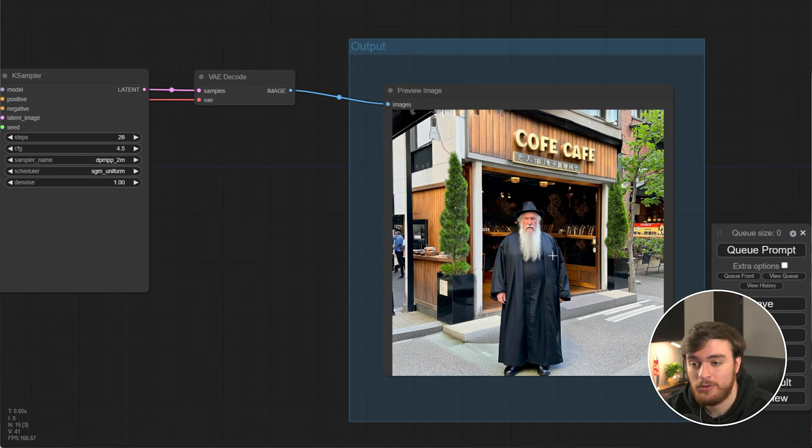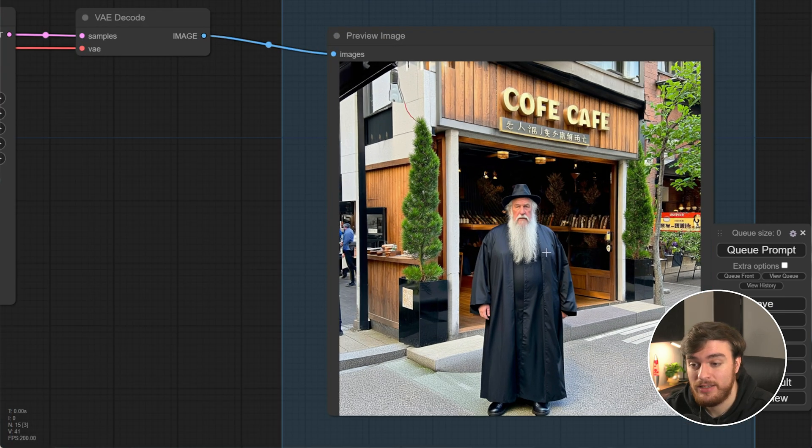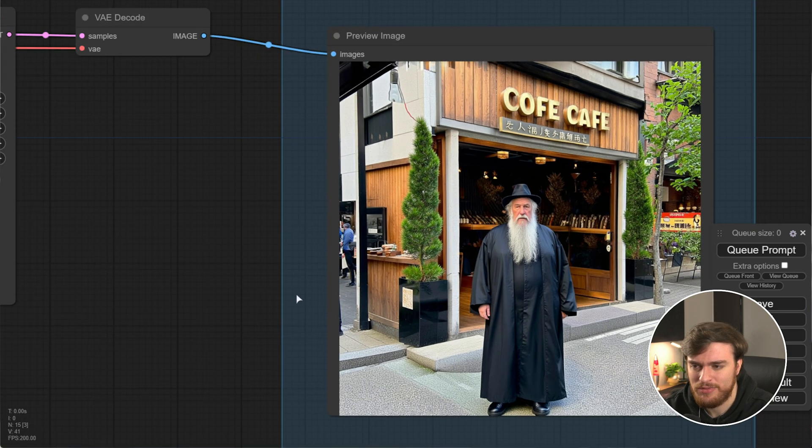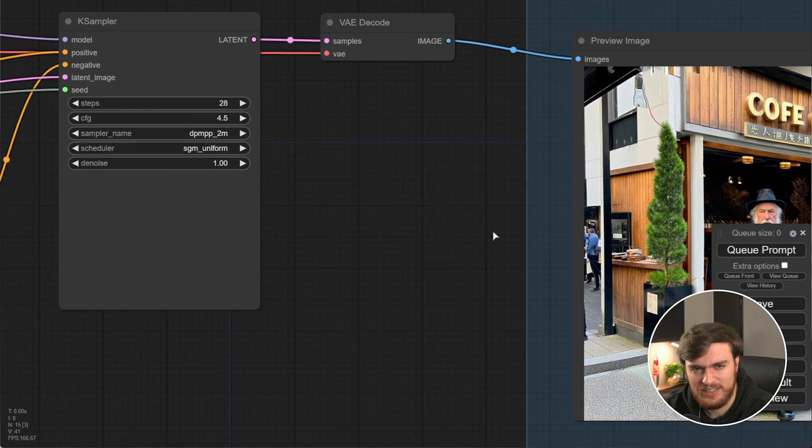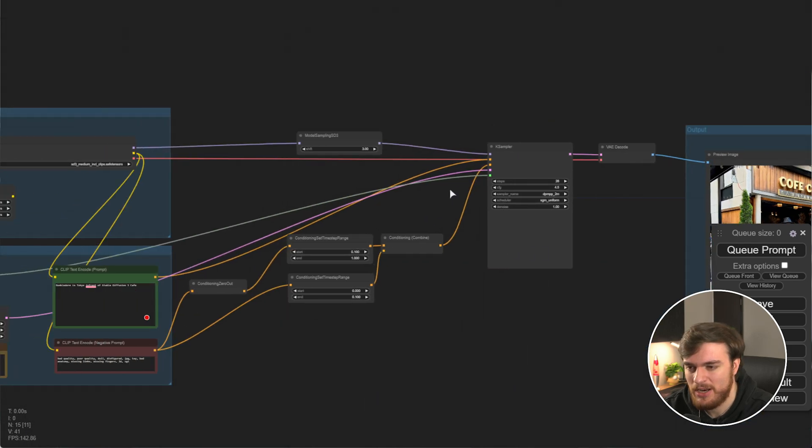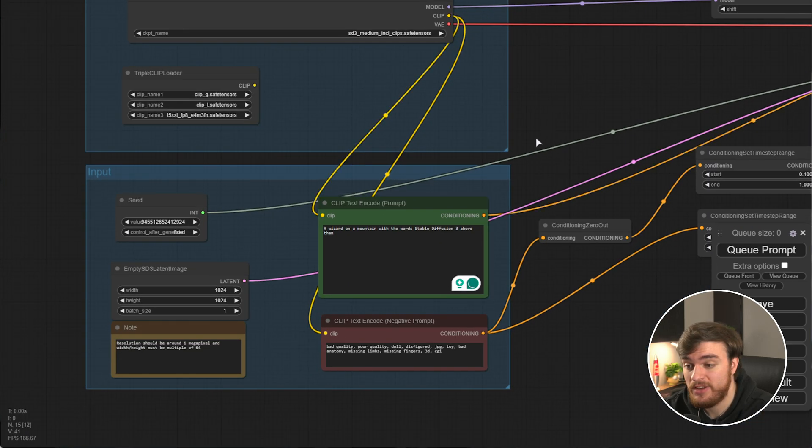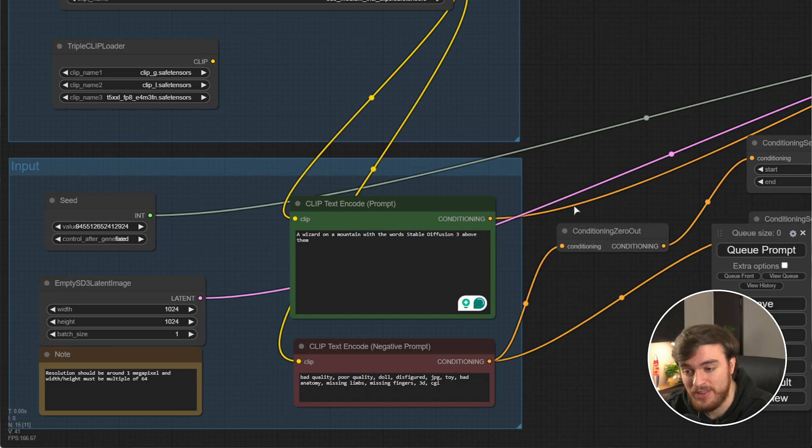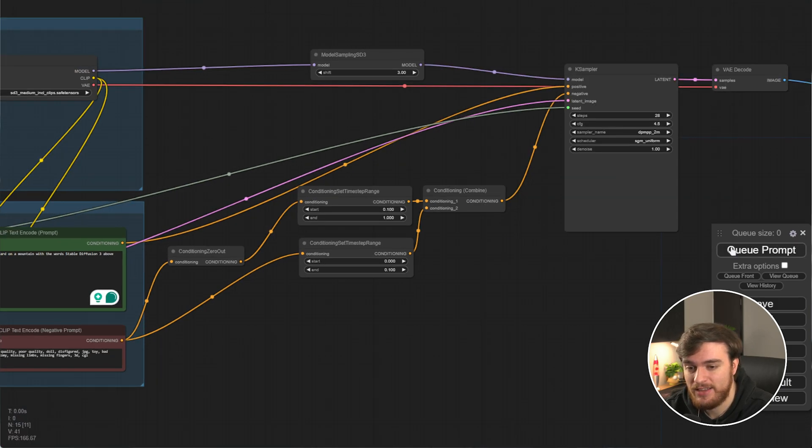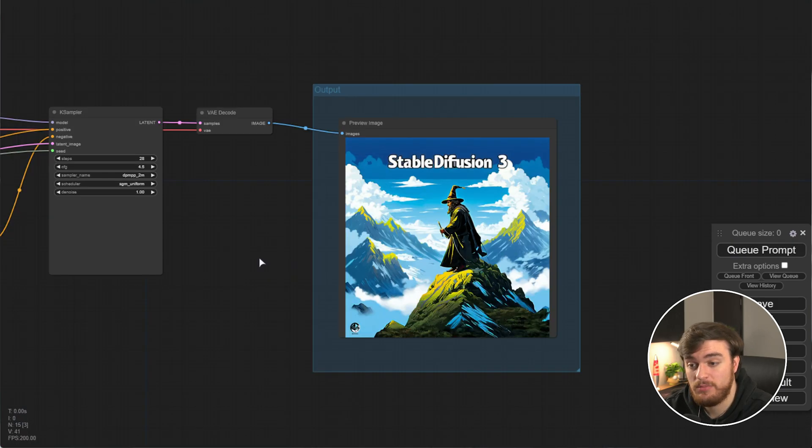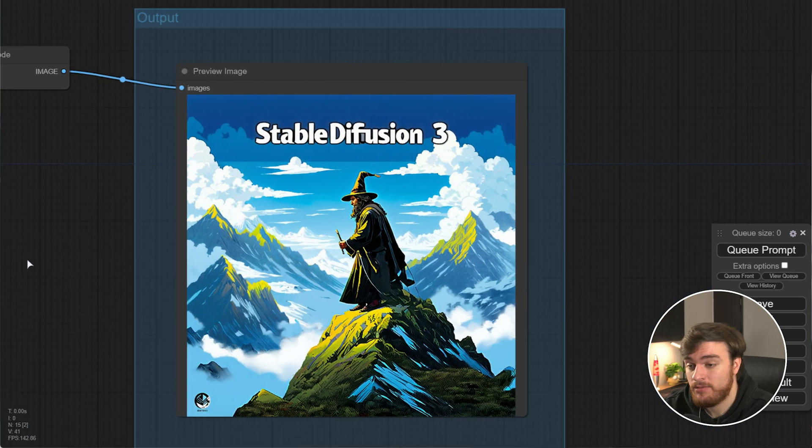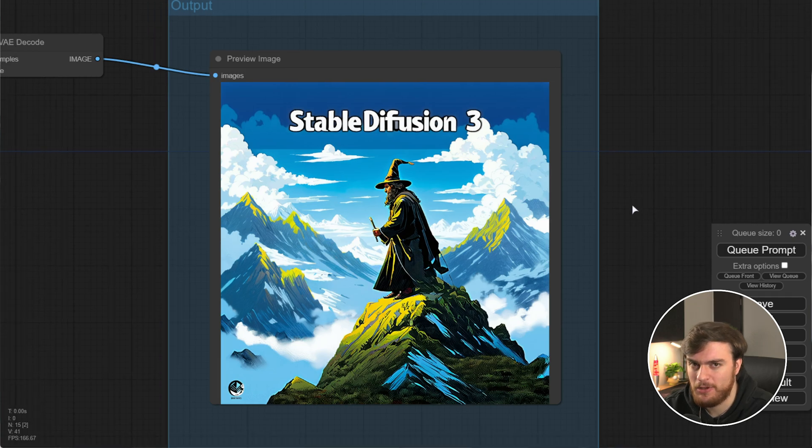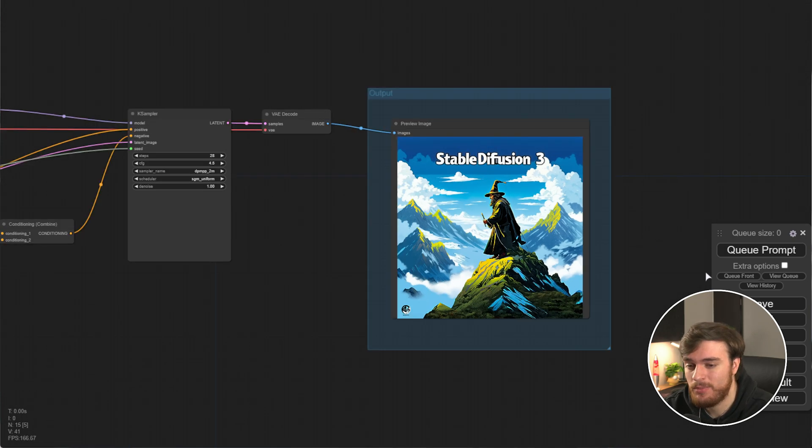Scrolling across to the far right, yeah, we got I suppose maybe Dumbledore in front of Coffee Cafe. Let's try something a bit better. Maybe a wizard on a mountain with the word Stable Diffusion 3 above them. Let's try this. And we seem to be doing quite a bit better. We have a wizard on a mountain with Stable Diffusion 3 above. It's not exactly perfect, but it's much better than what we had before.